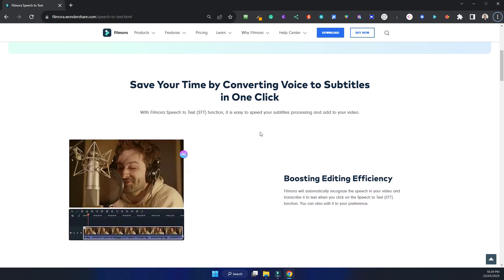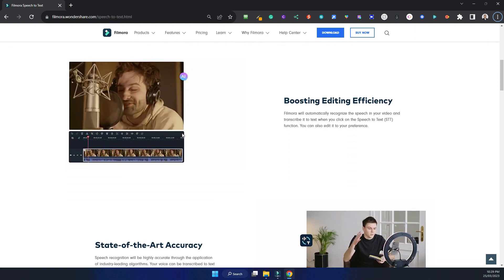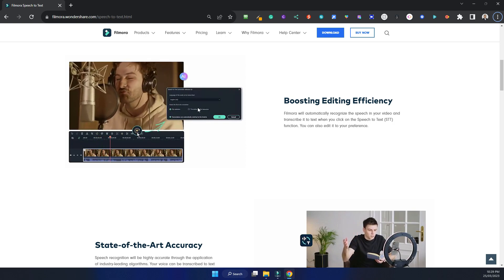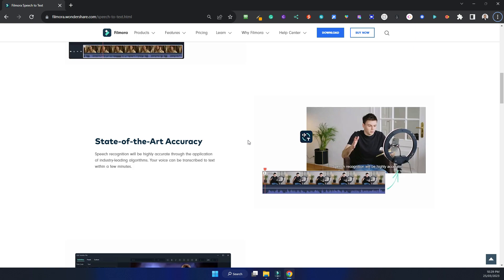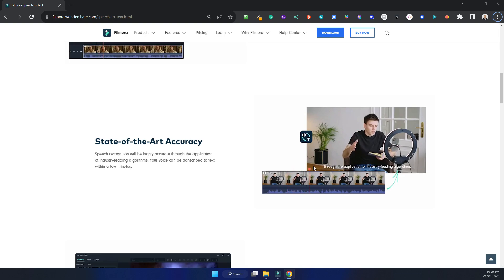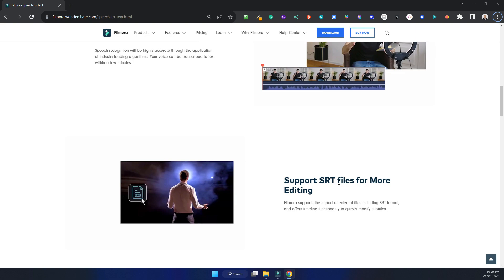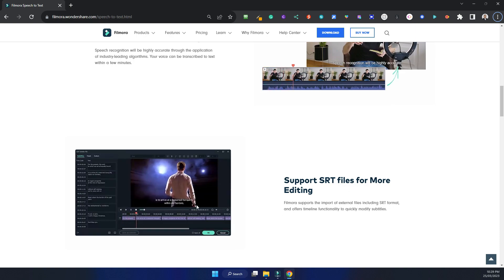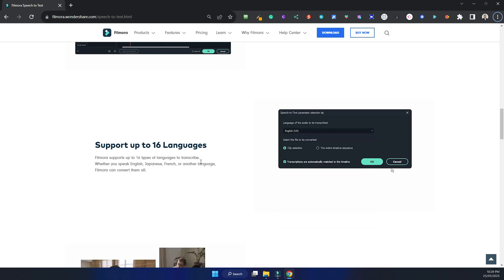Looking at the product page, it allows you to transcribe into different languages — I believe there's around 16 languages. It's got state-of-the-art accuracy, so it displays the text at the bottom of the video at the correct audio location. It also supports SRT files for more editing, so you can import those.